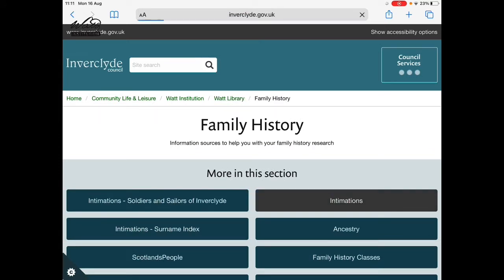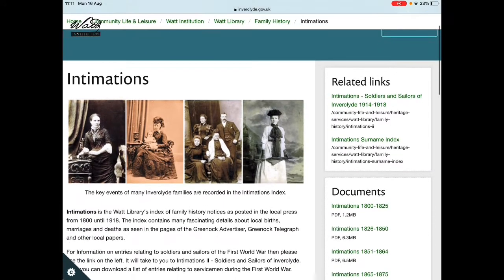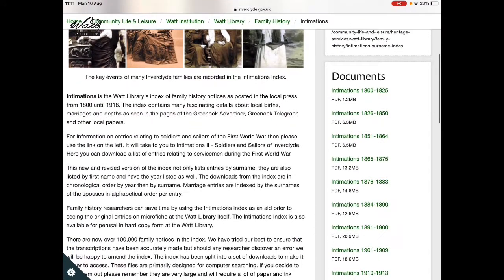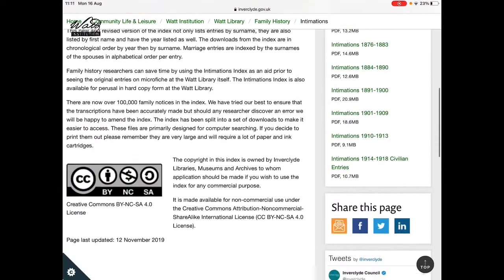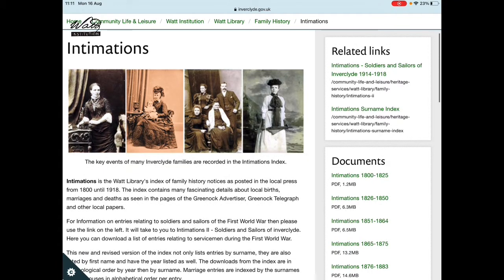We'll click on that, which takes us to the intimations page. This gives you a brief description of the resource and tells you about its copyright licence as well. To see the intimation files, they are on the right-hand side listed under documents, and you'll see that they are saved as PDF files, broken down into years.